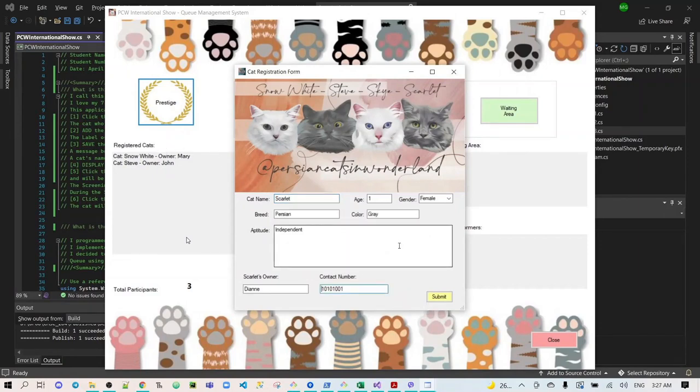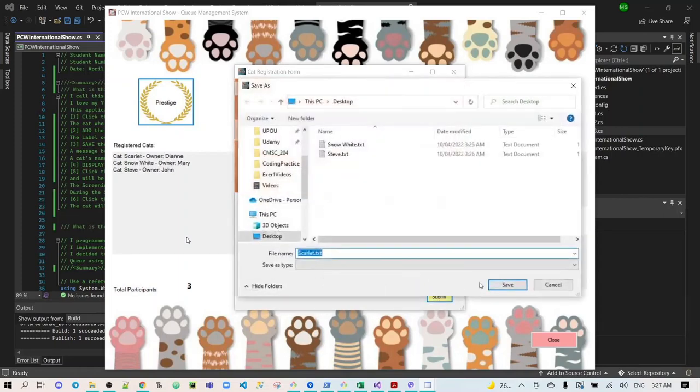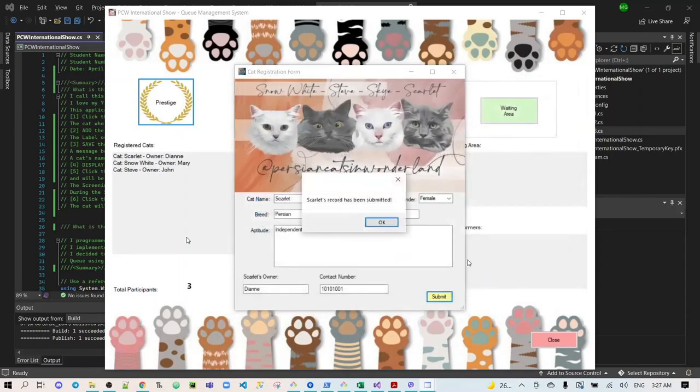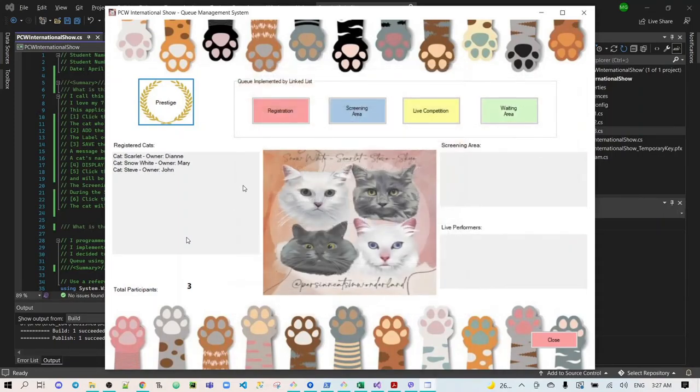We already completed the form for Scarlet. Let's submit it, and then save Scarlet's record has been submitted. Now, Scarlet has been added at the beginning of the list box.